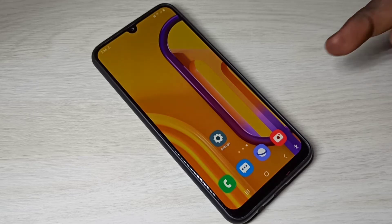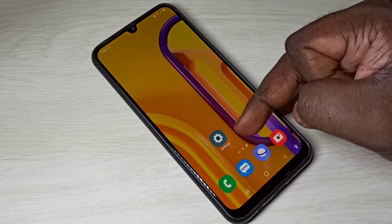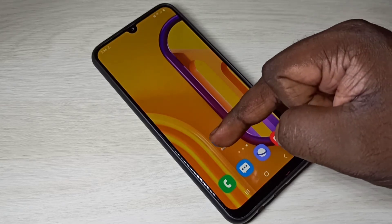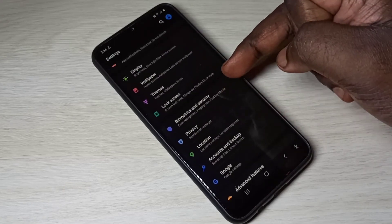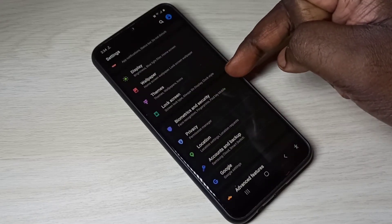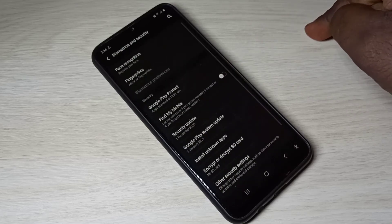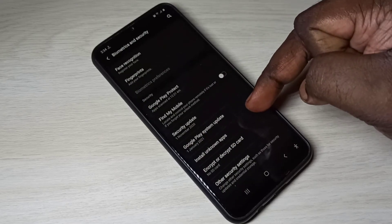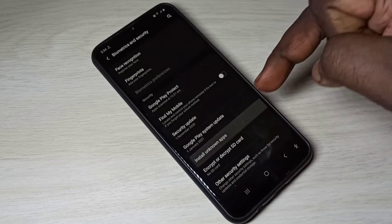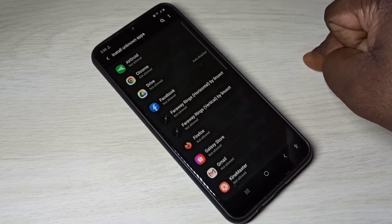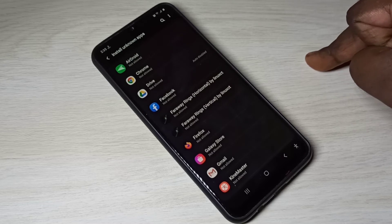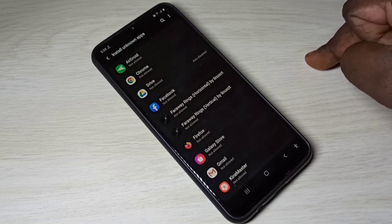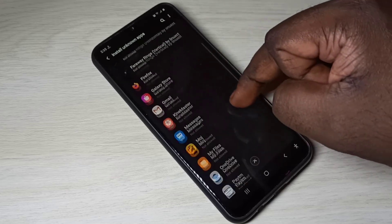Open the Settings app, tap on the Settings app icon, then select Biometrics and Security. Tap on this option, then select Install Unknown Apps.